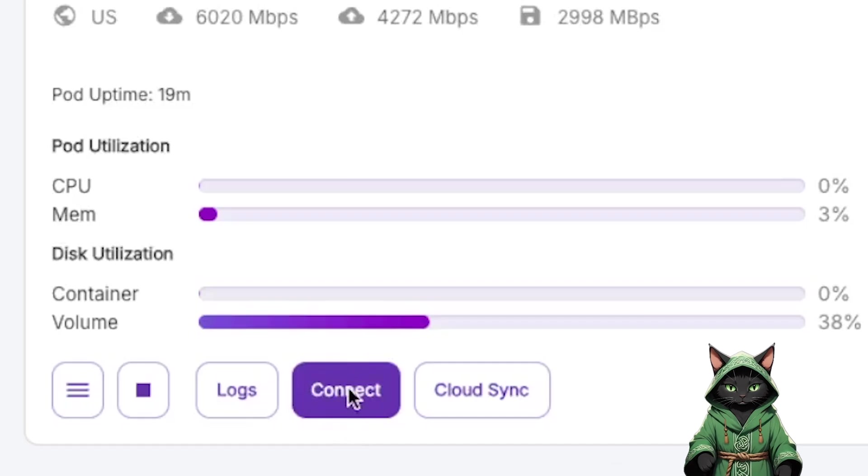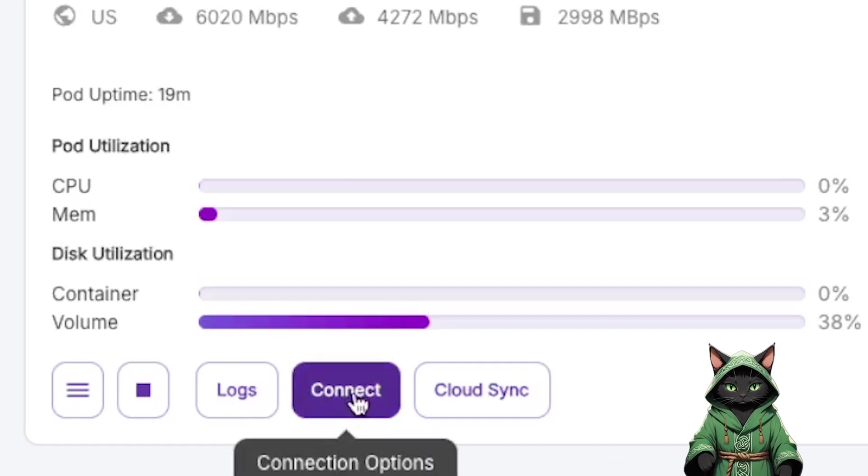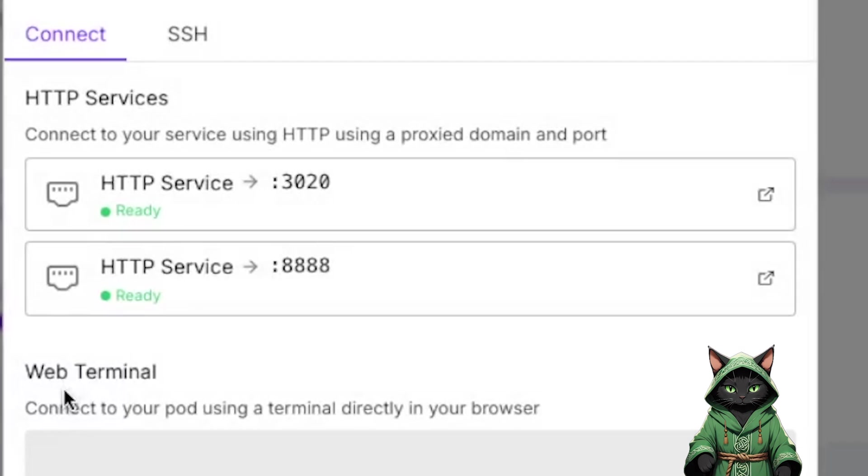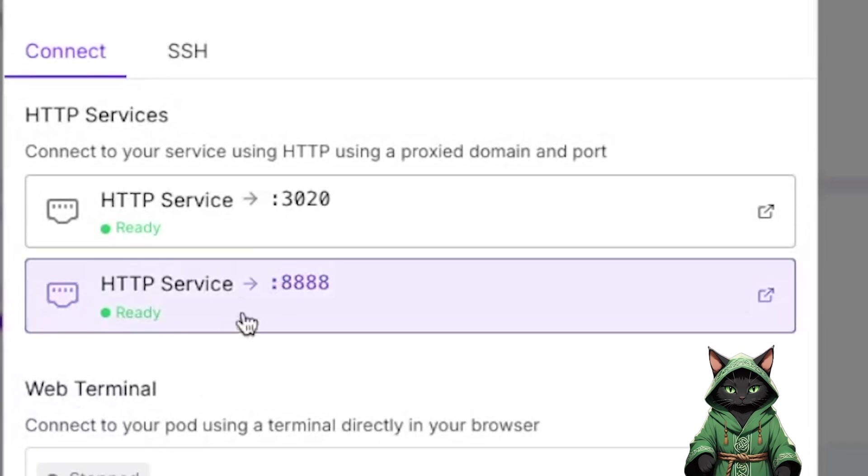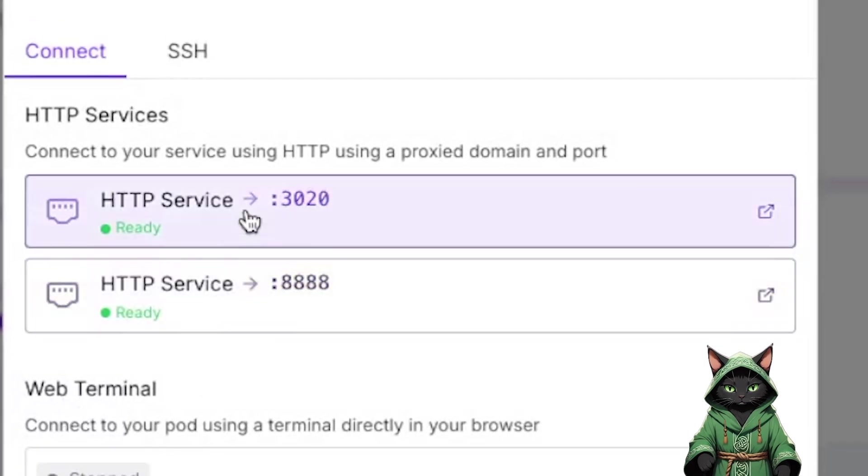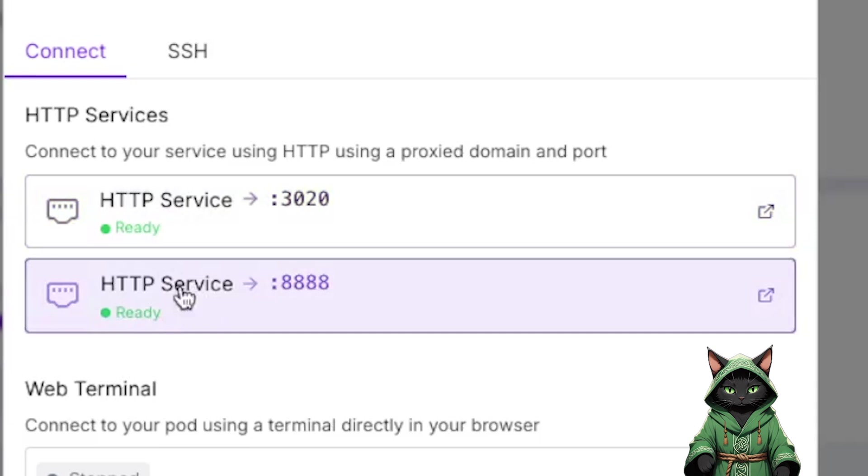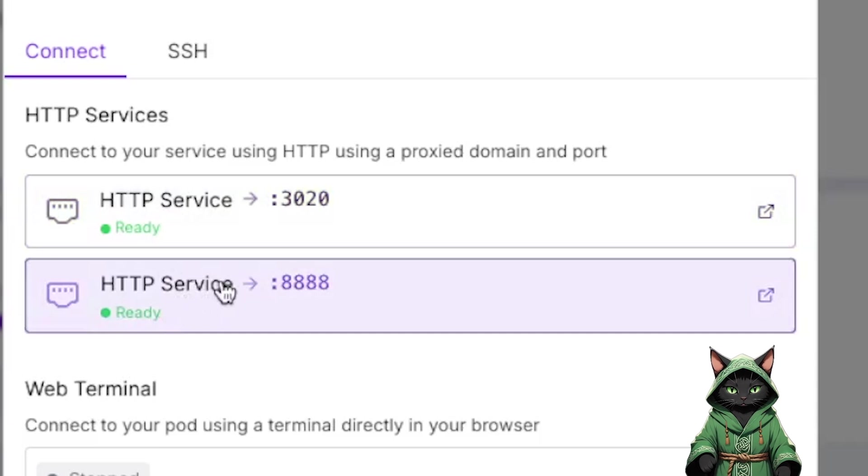Once the pod loads, open the two required ports, 3020, 8888, Jupyter Notebook.